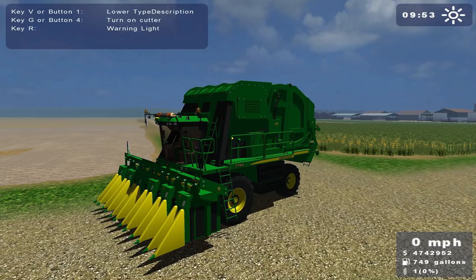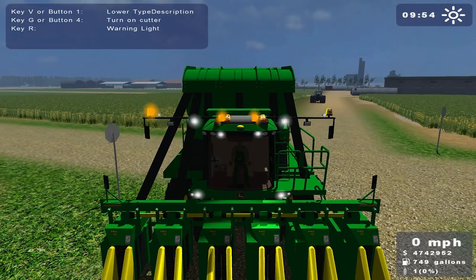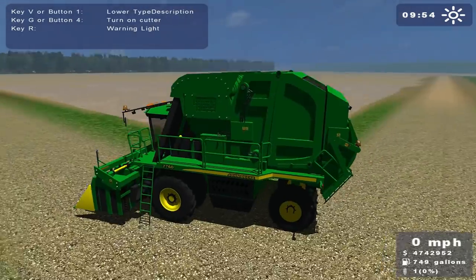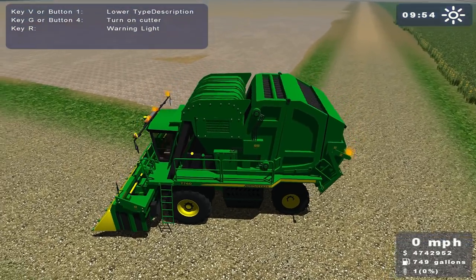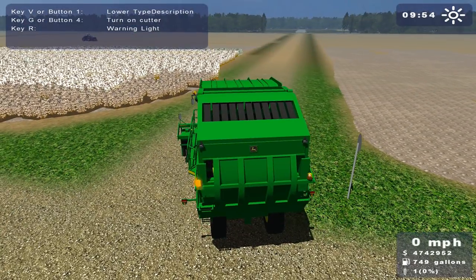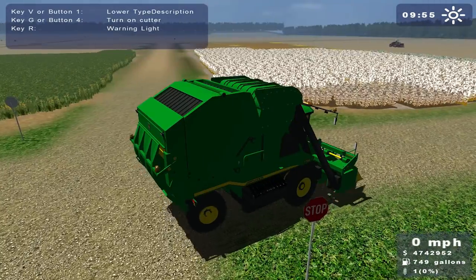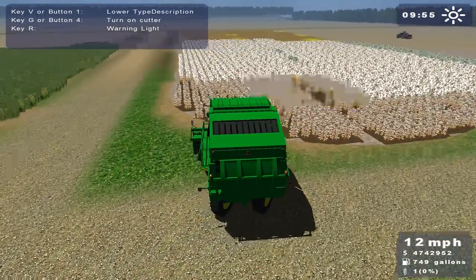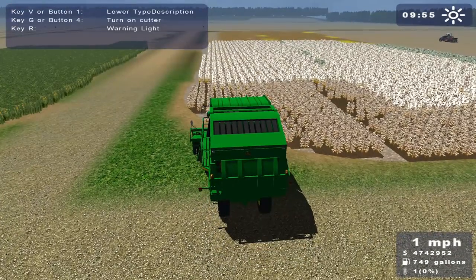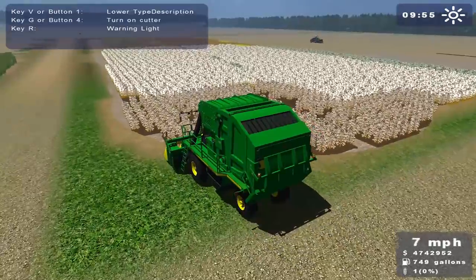So this is the John Deere 7760 cotton picker, with beacons, which actually makes it look amazing, and many lights. I always thought these things looked a bit like a snail — but that's probably just me being childish, and that was when I was playing this game which was almost 10 years ago. I didn't actually use the cotton picker — it was from looking at other people's screenshots that I thought it looked like a snail.